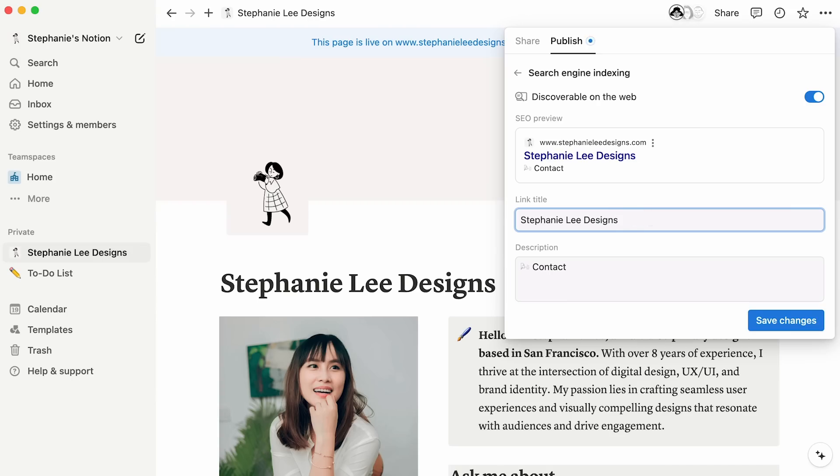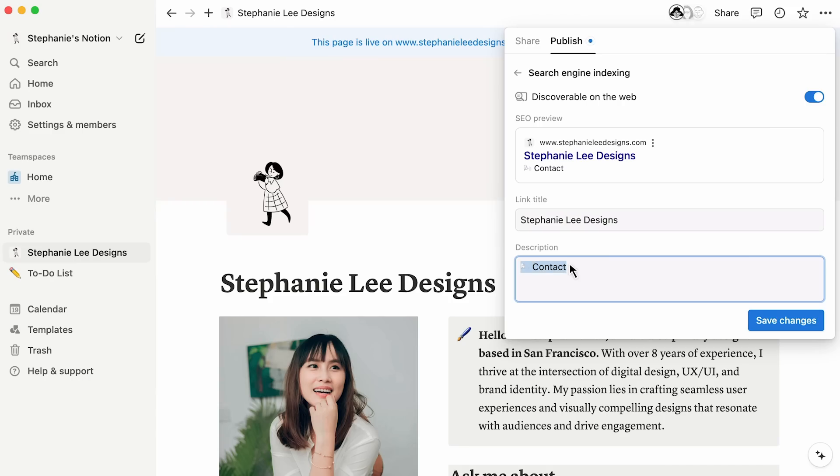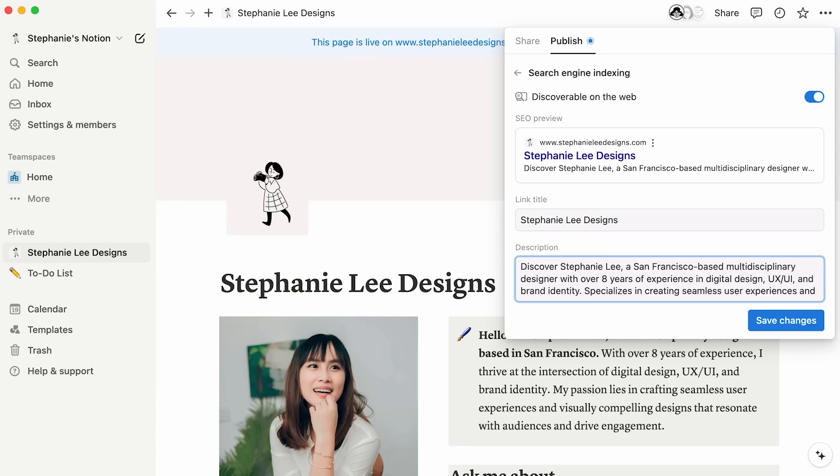Note that you can only change metadata with a plus plan or higher. In the case of our personal portfolio website, I'll make sure my SEO title matches my website heading StephanieLeeDesigns. Then in the description, I'll paste a quick introduction to myself and my work.